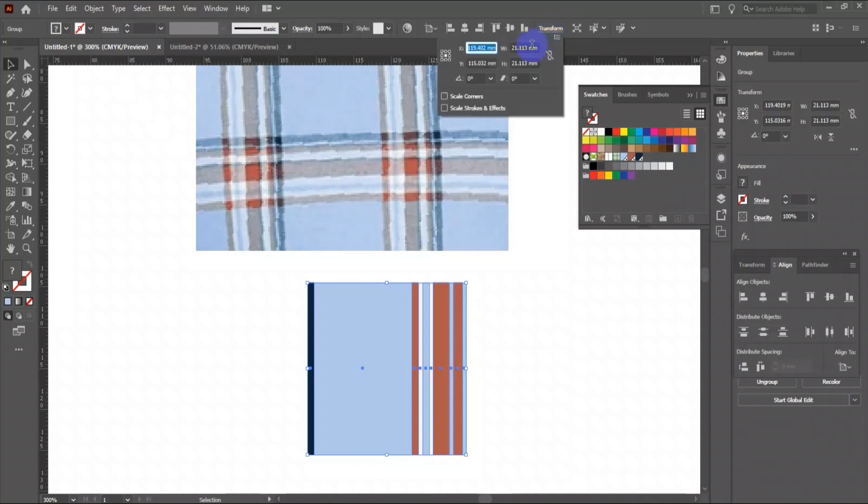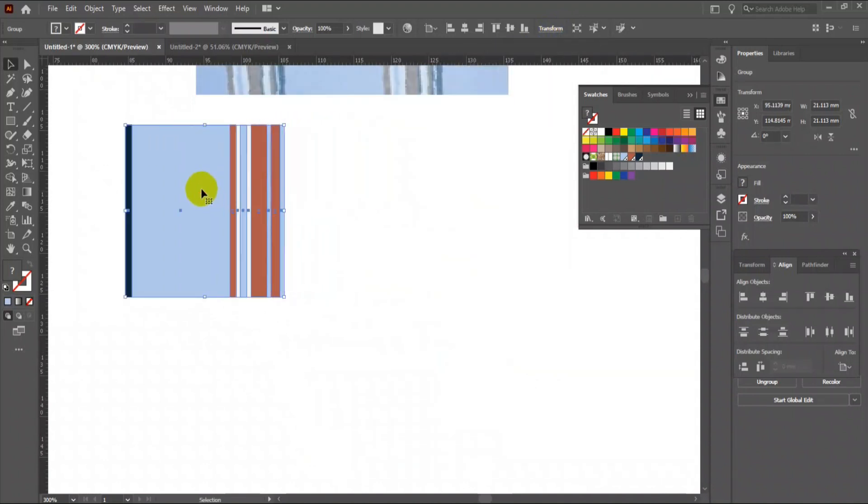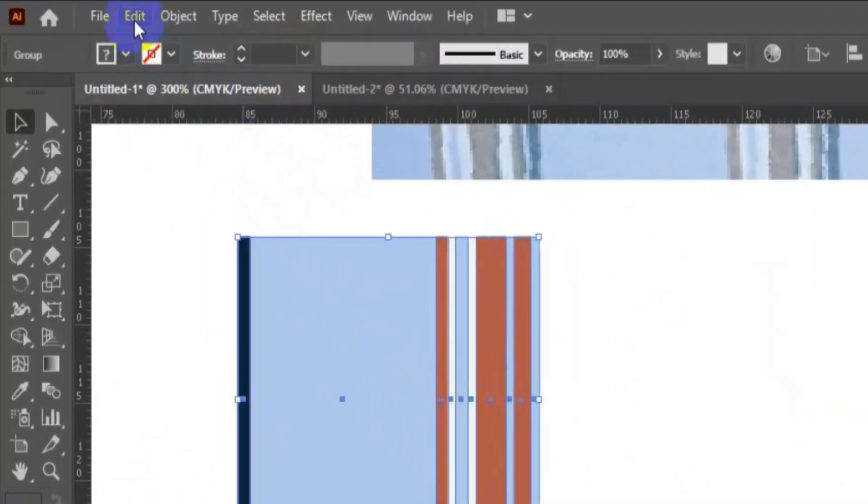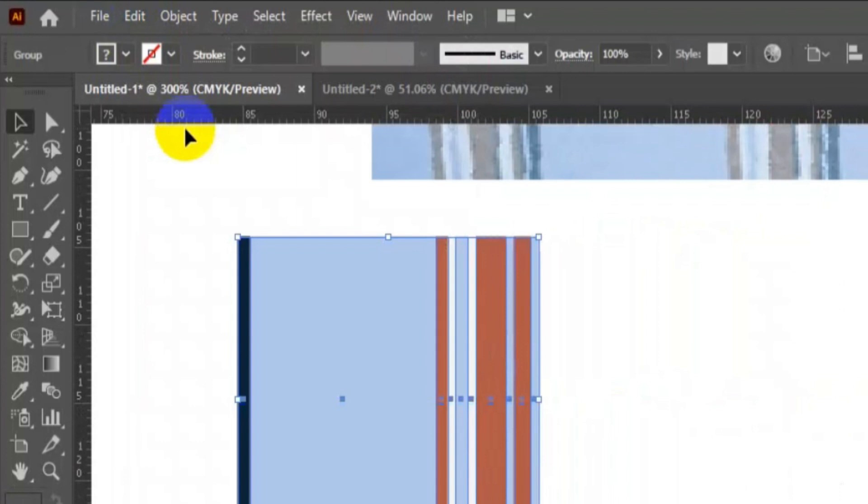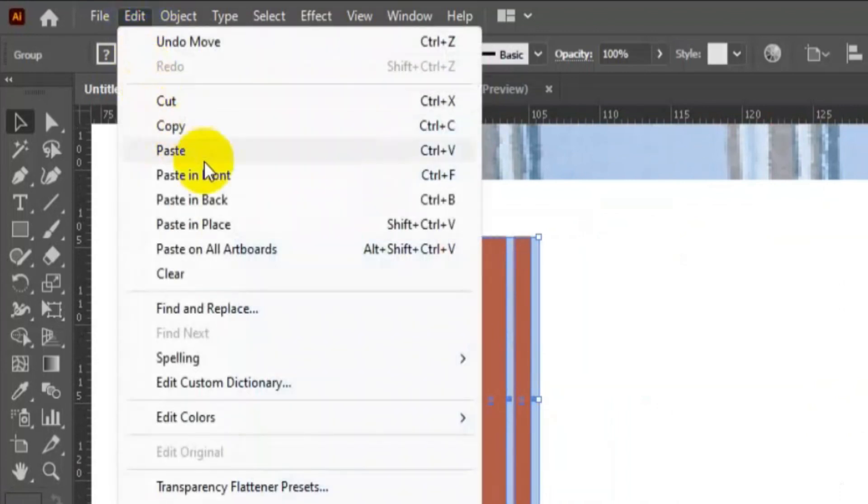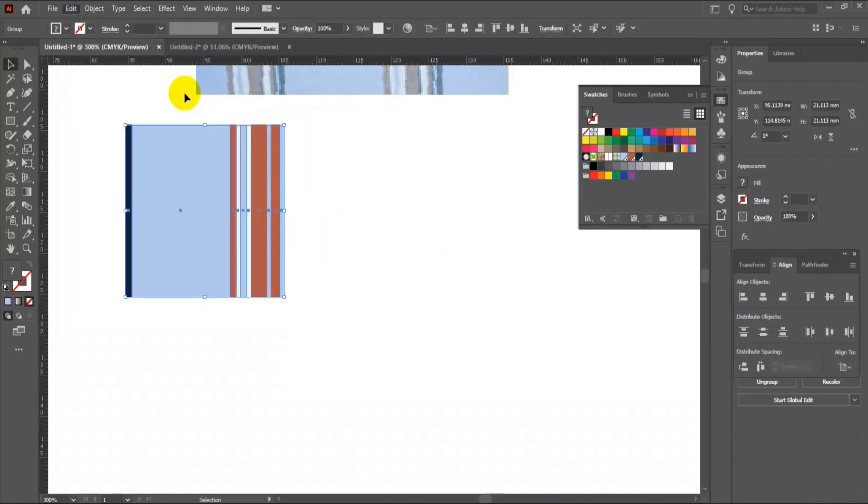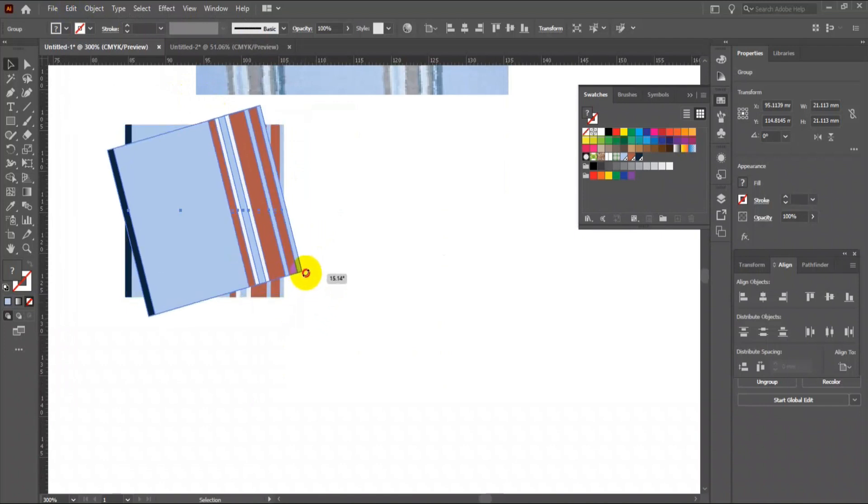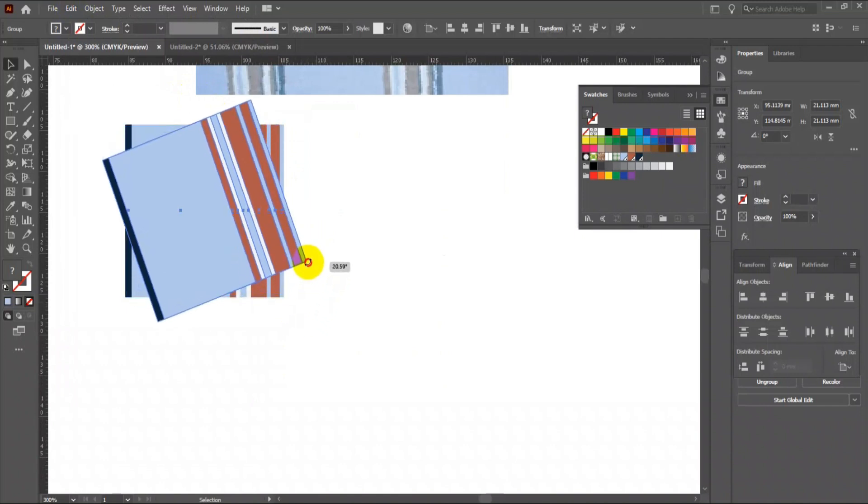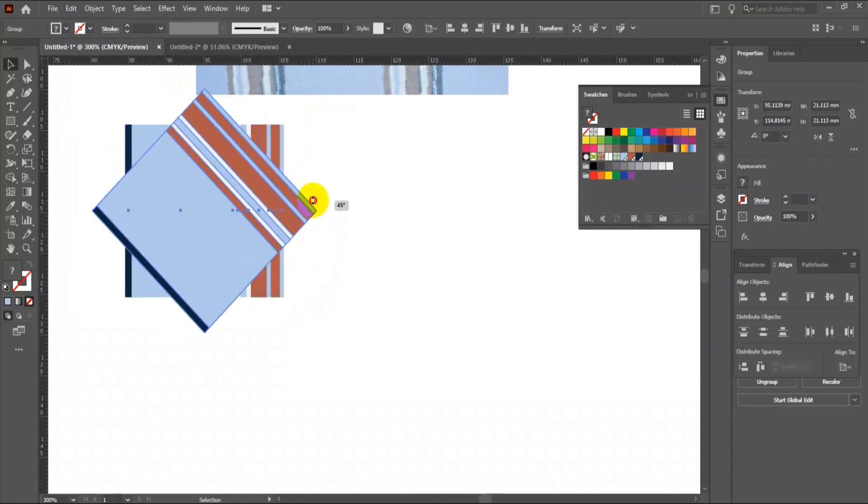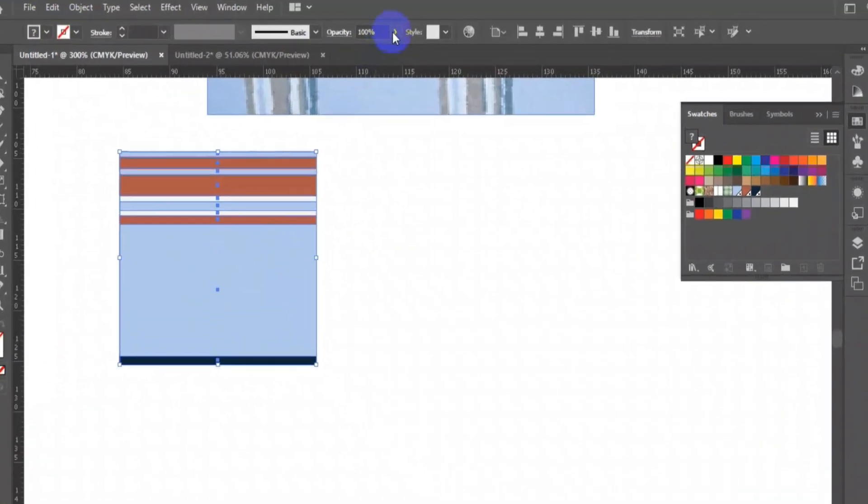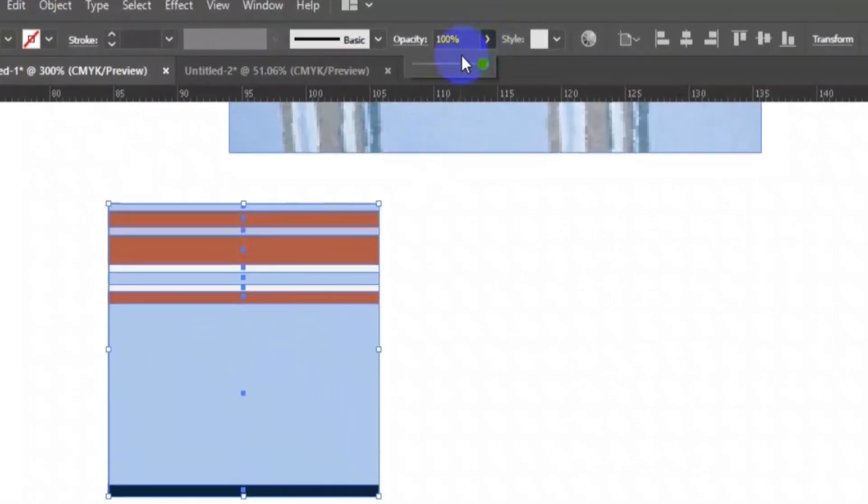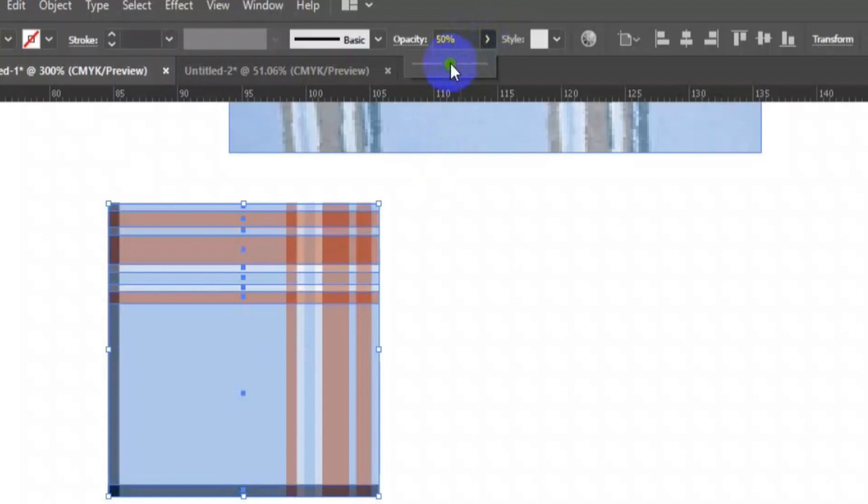Cross-check again if the W and H value is the same. We need to make a copy of this stripe on top of it. Go to Edit and copy it, then click Paste in Front. Rotate the top layer by 90 degrees. Then from the control bar, reduce the opacity of the top layer by 50 percent.